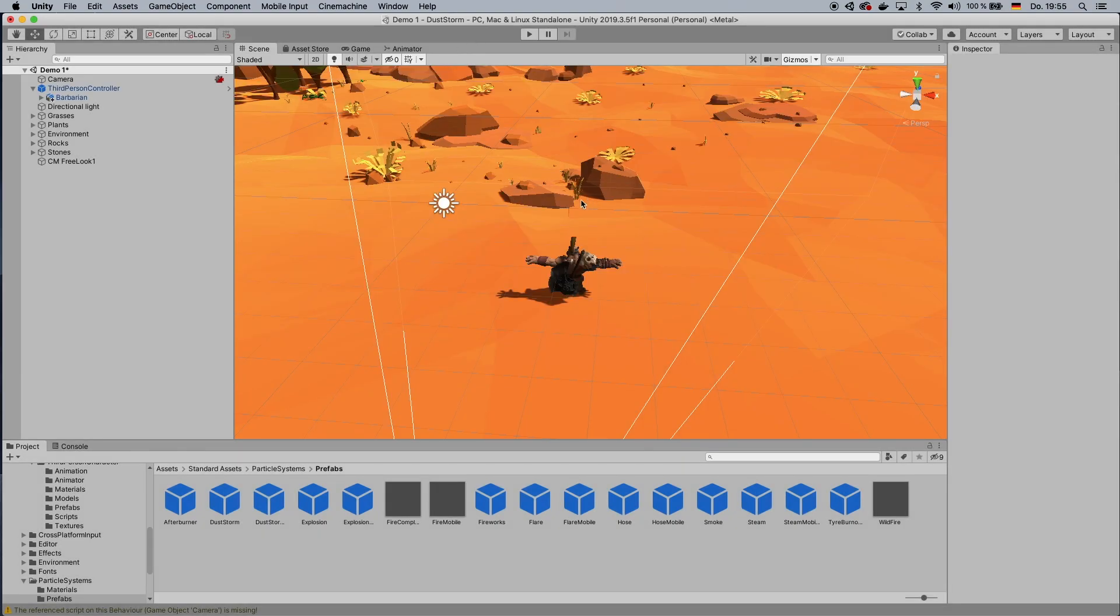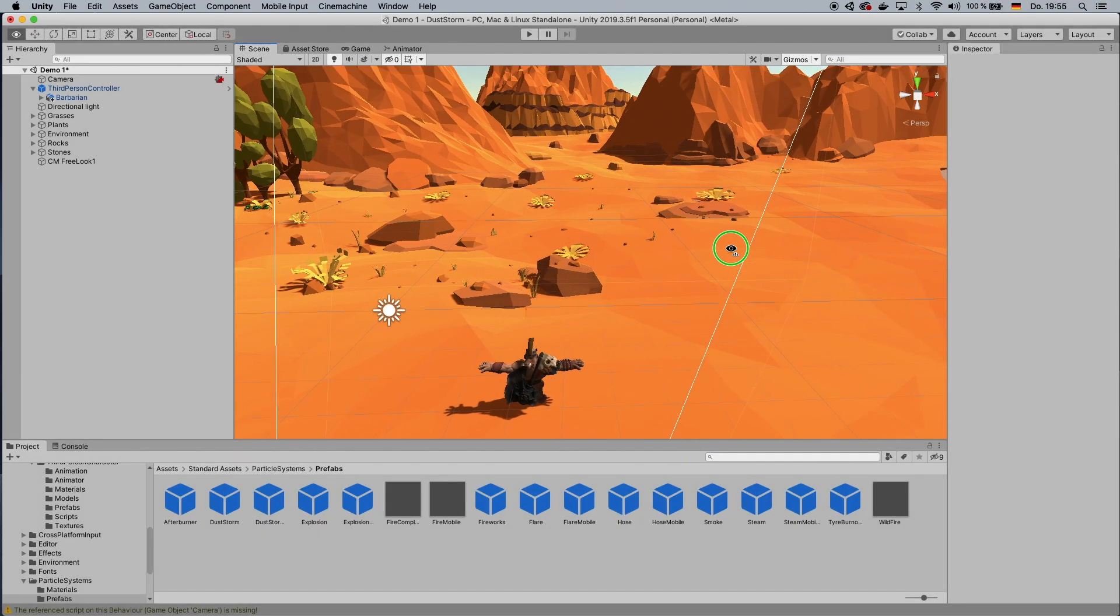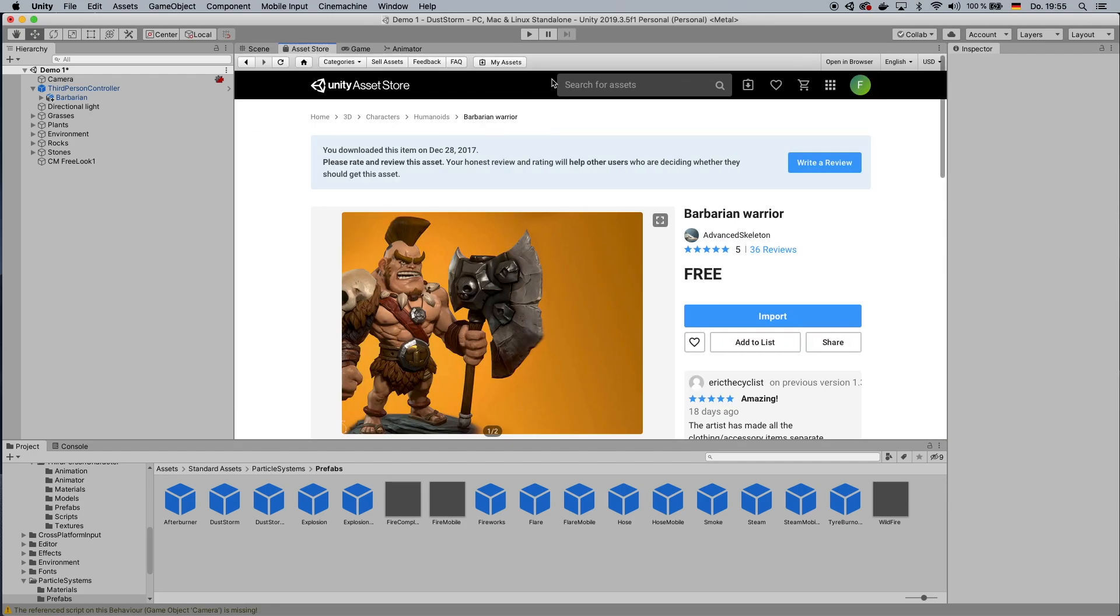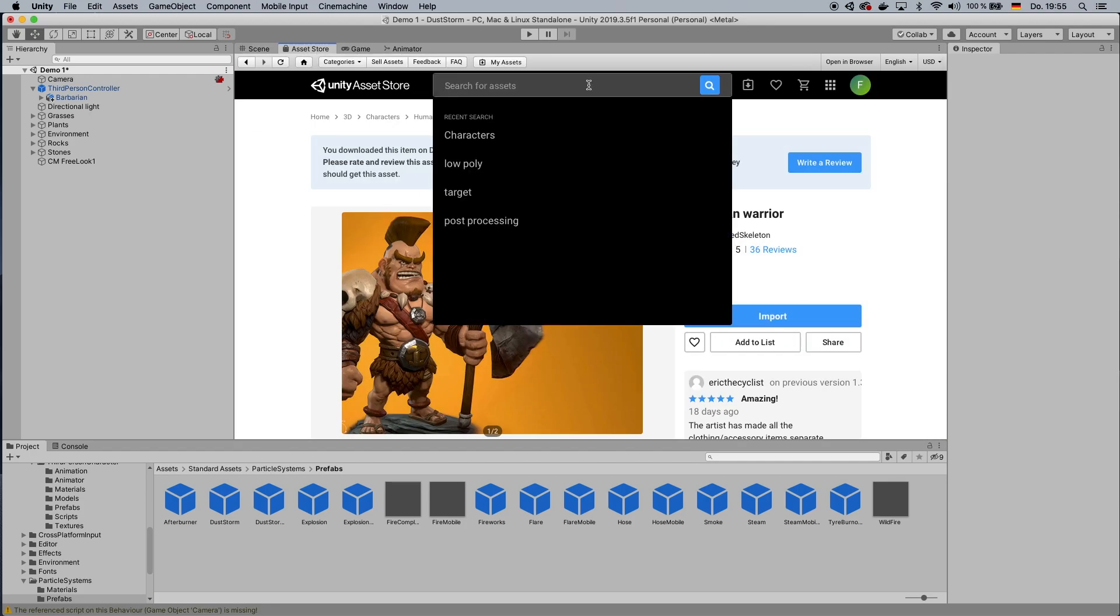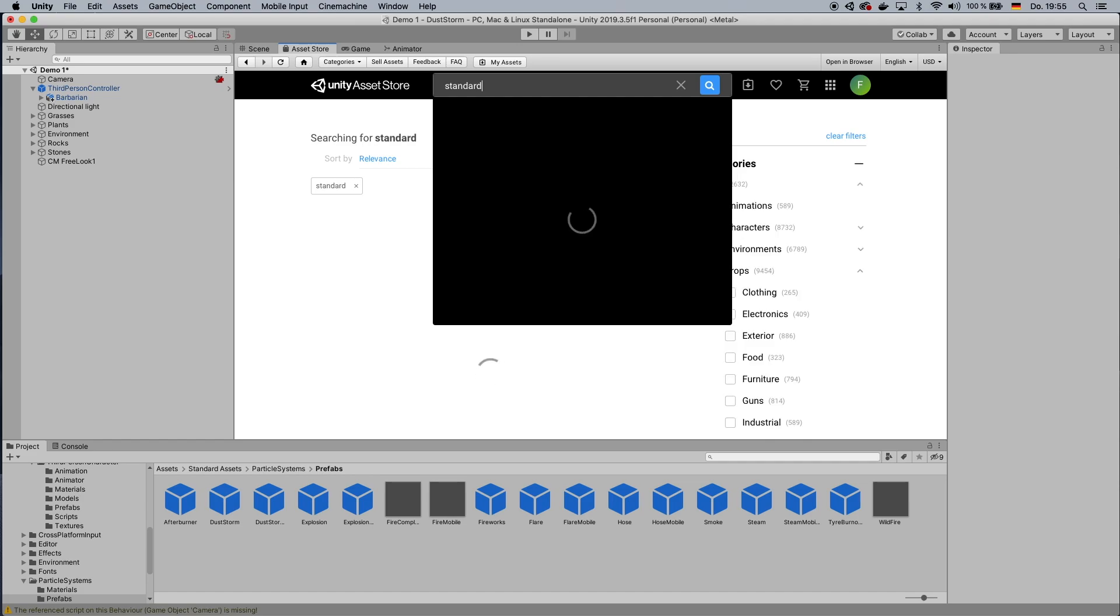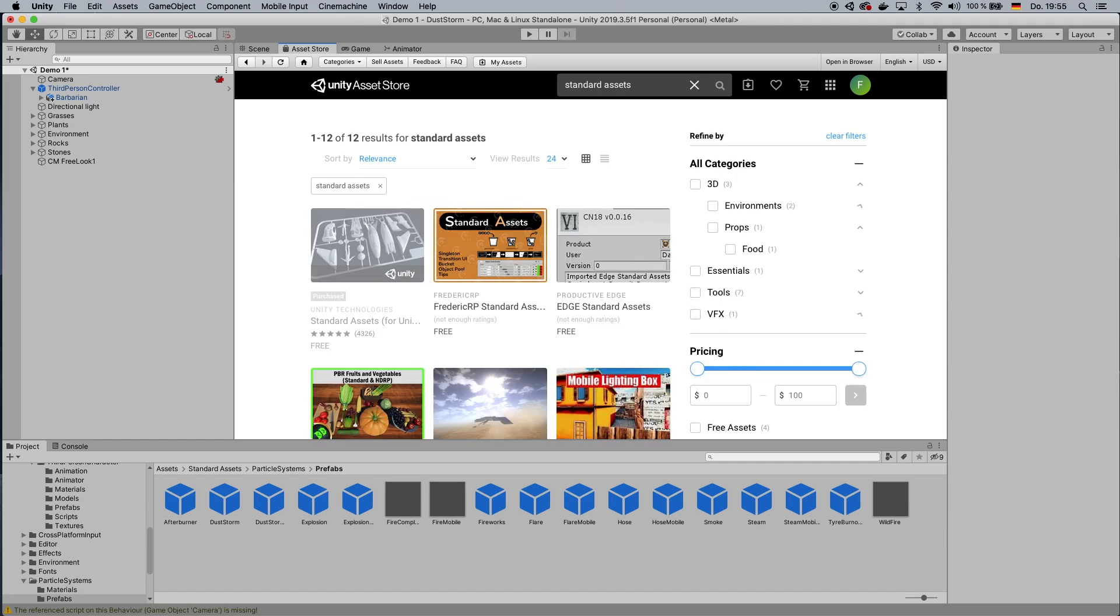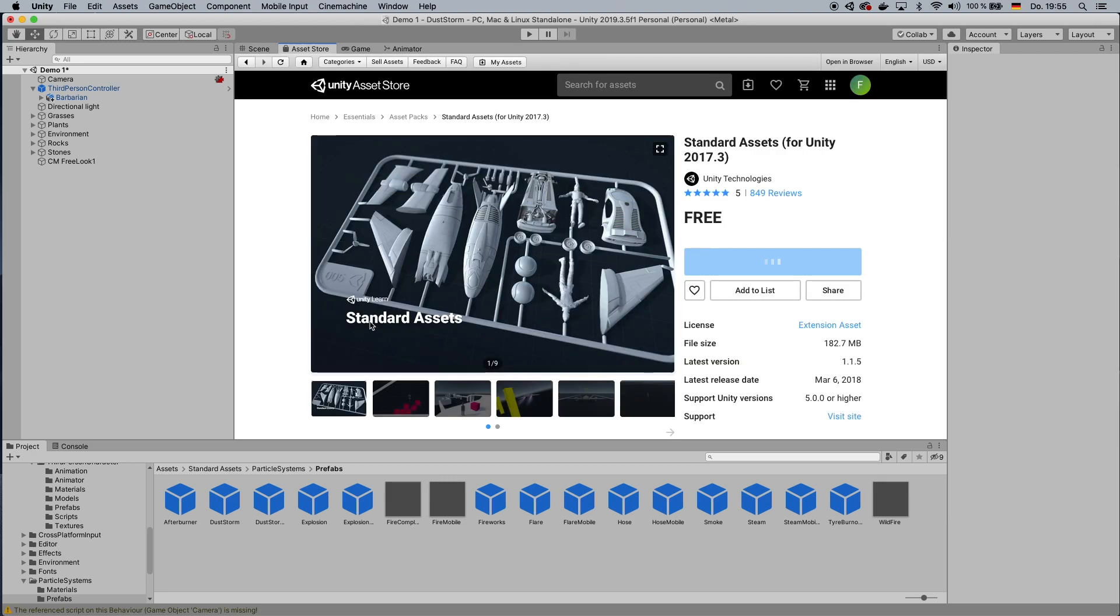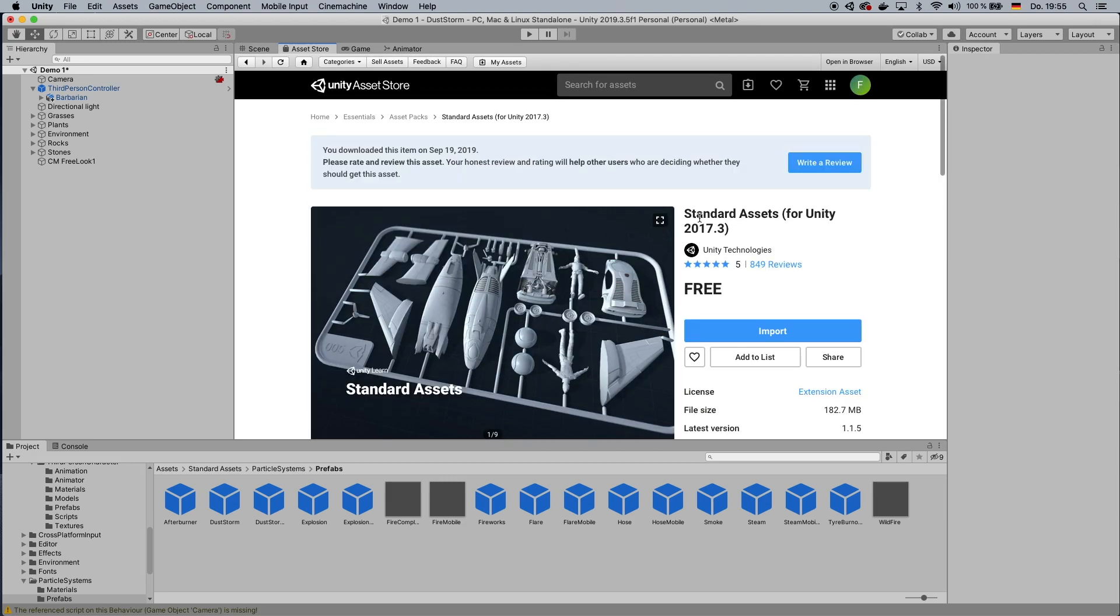So first thing you want to do, and this is really hard, so be prepared. Go to the Asset Store, and then you type in Standard Assets, and then you go to the Standard Assets. And now I know this says version 2017, but just ignore it and import it.